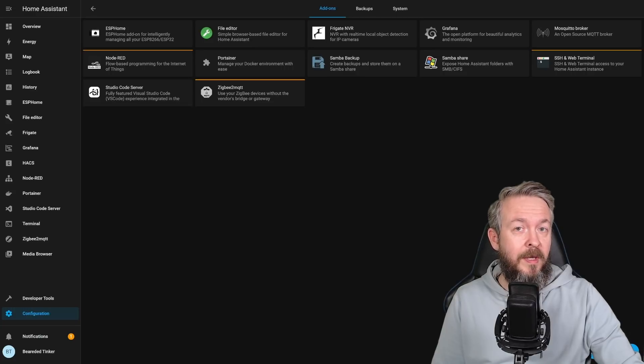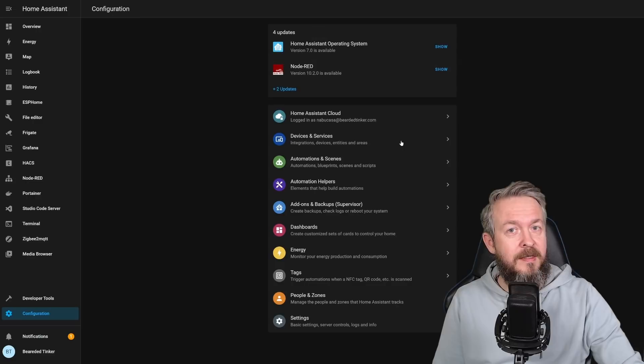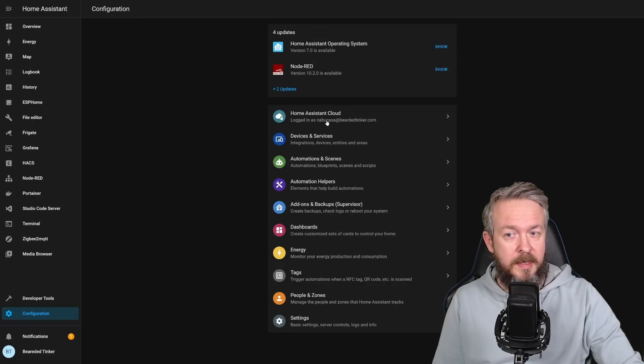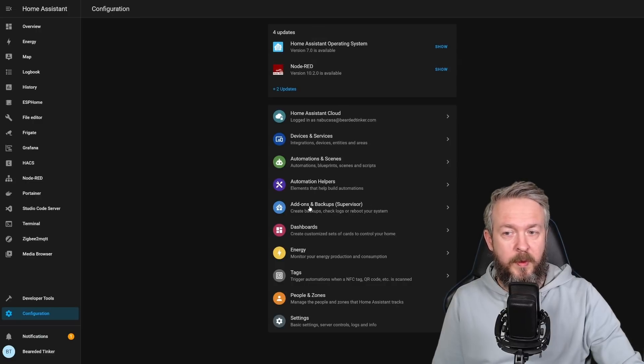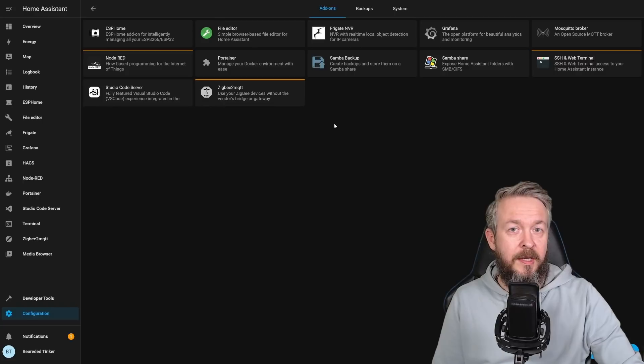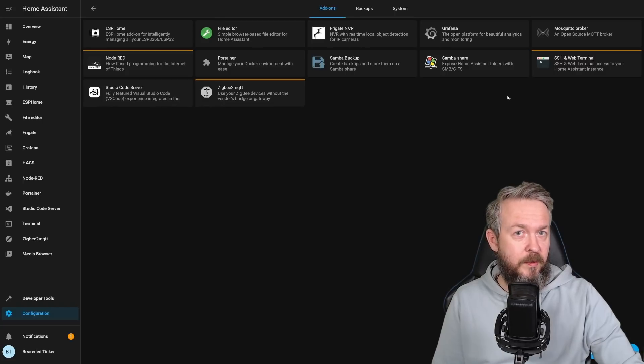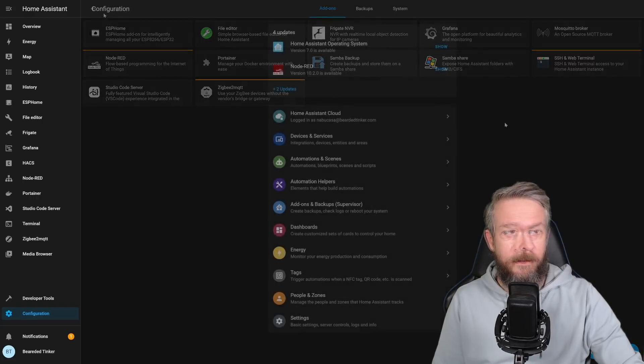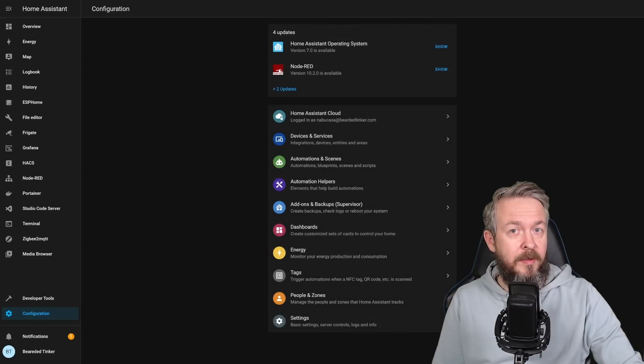It went to the new Configuration page. And this is how Configuration page looks now. If you want to go to Supervisor, you have to go to Add-ons and Backups, and here you have access to what was once Supervisor tab. But if you notice, here on the top,